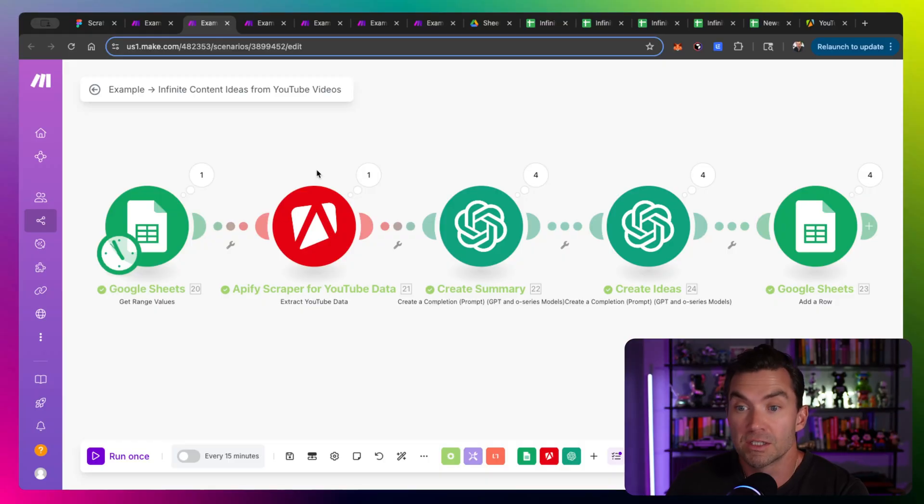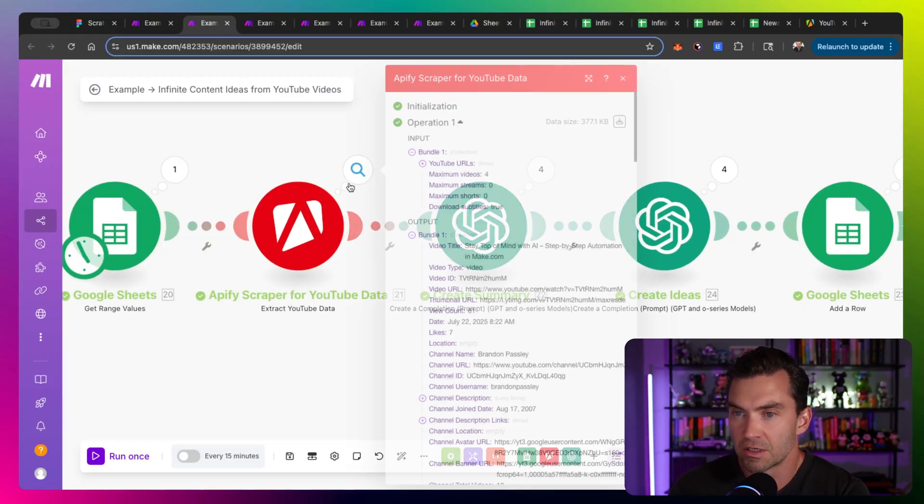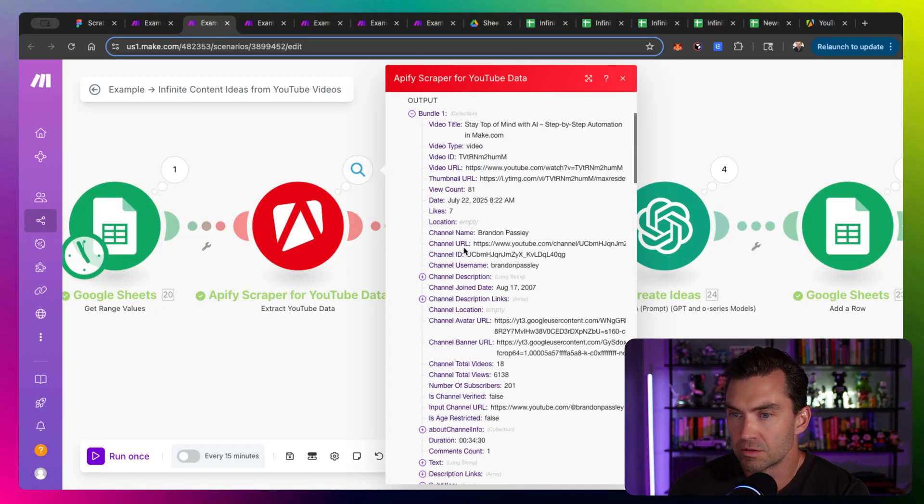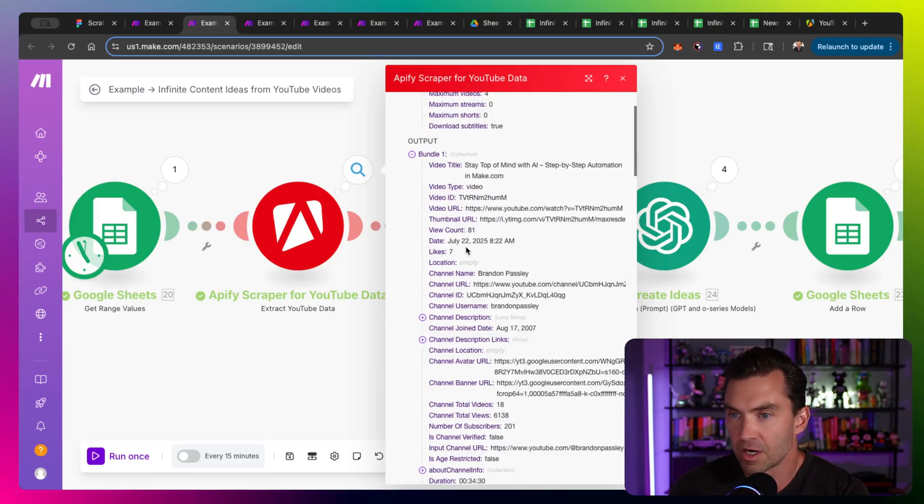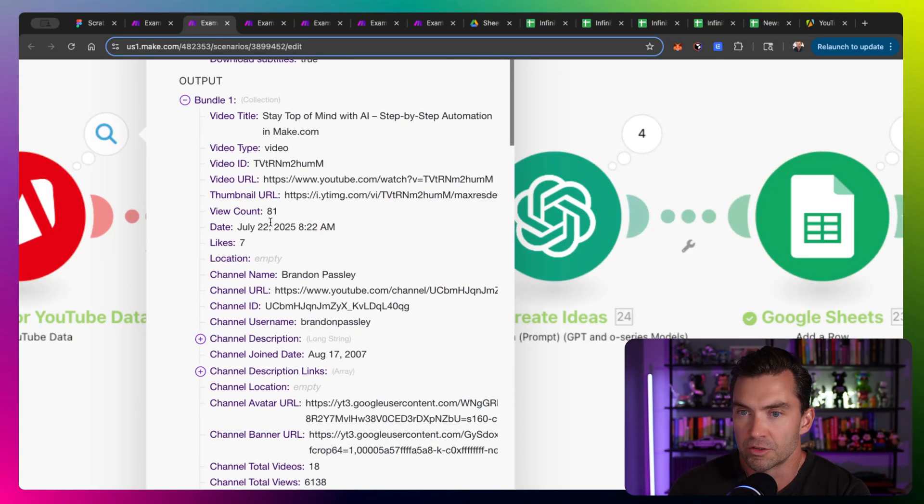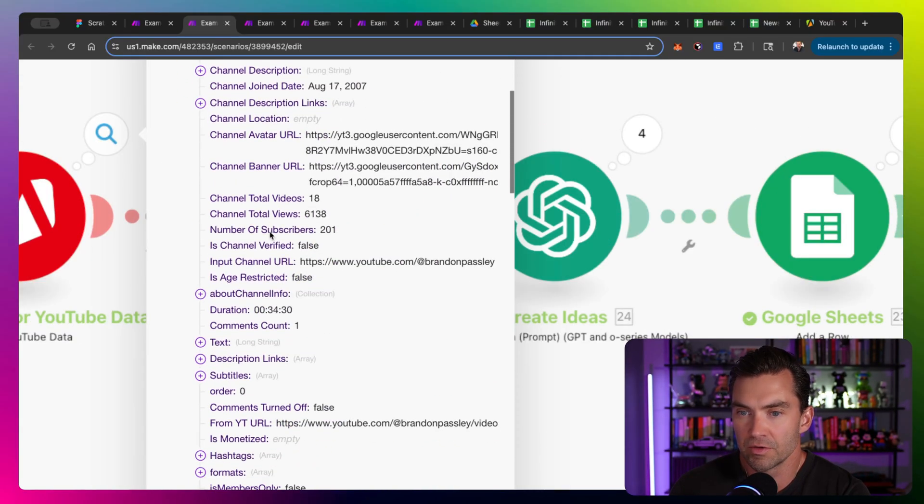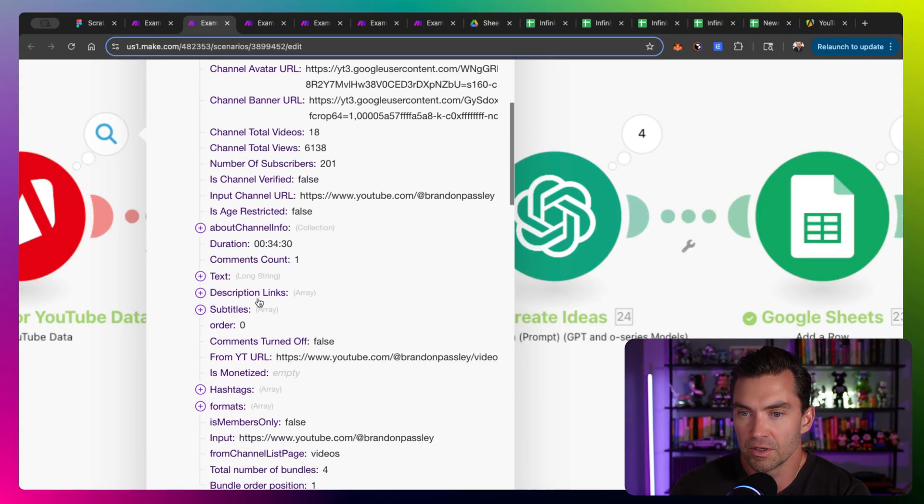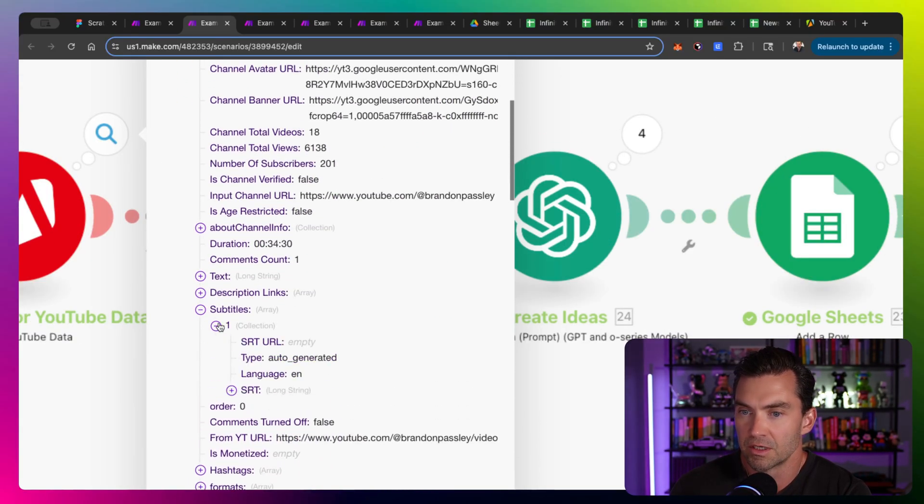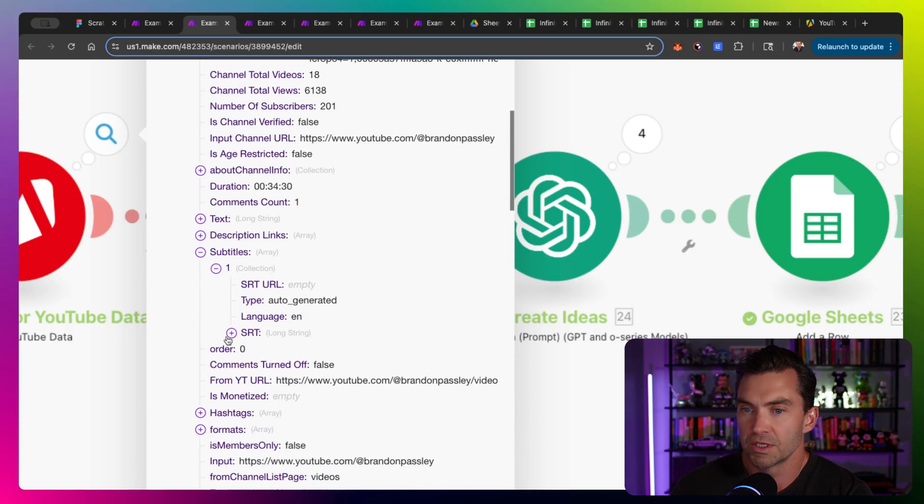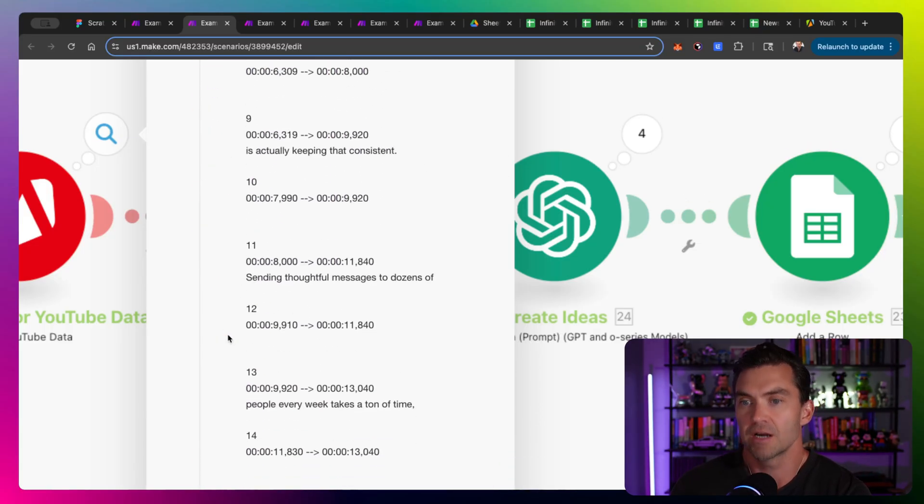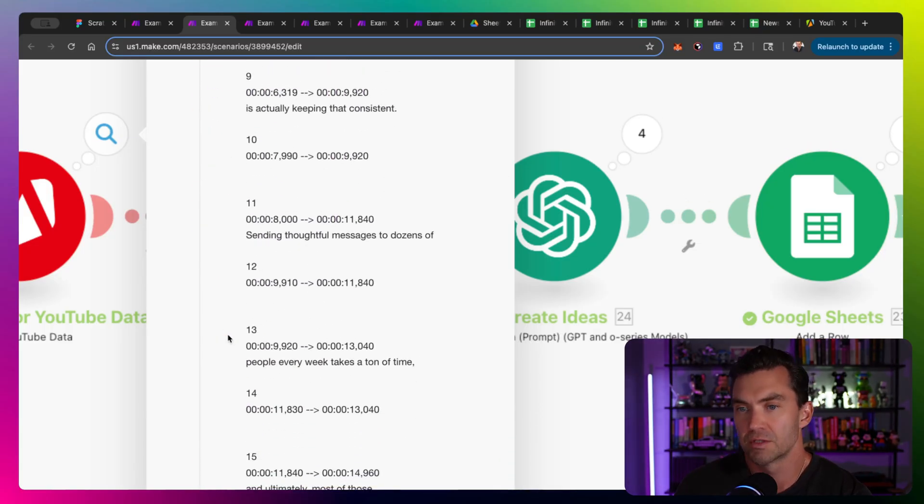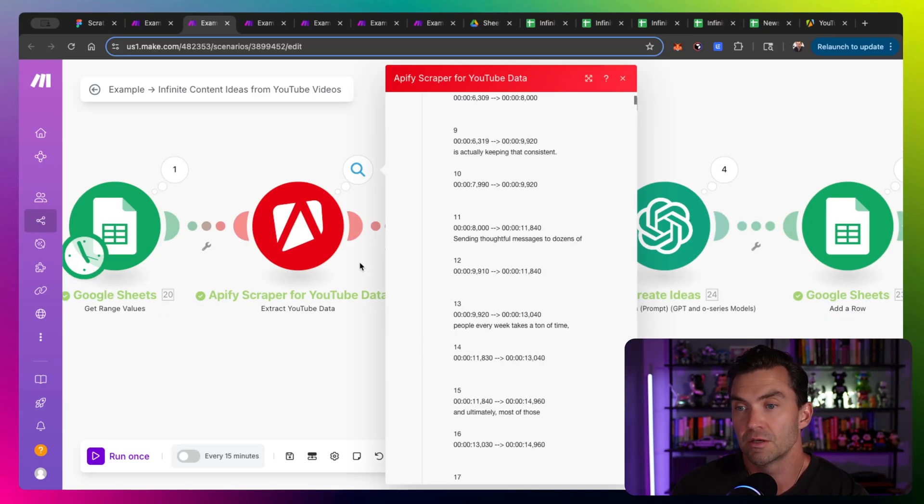And so if you're using this module, you get all of our data back here and through our output description, video URL, everything we need. And the one thing we're looking for is subtitles. The cool thing is we have our subtitles here and this is the entire video within subtitles. So we can run those through any type of GPT.